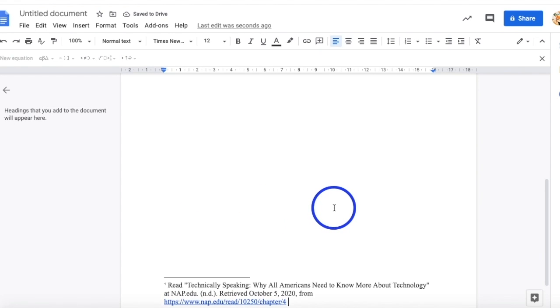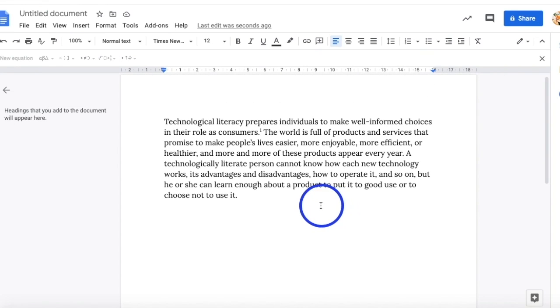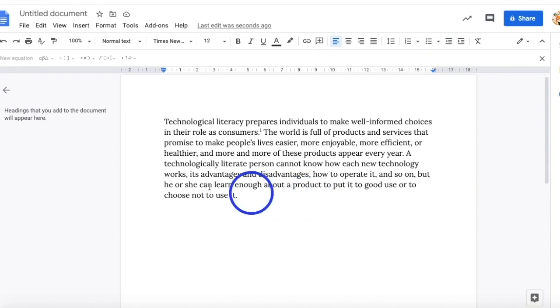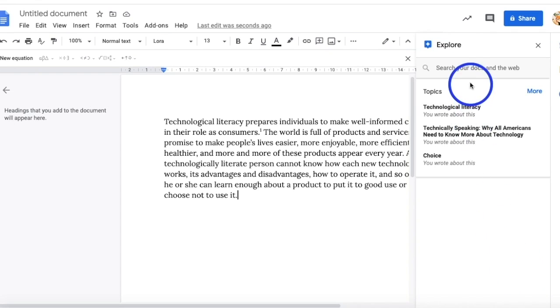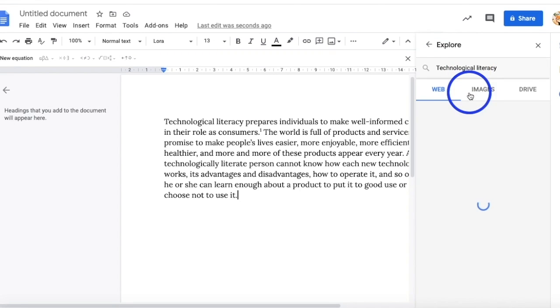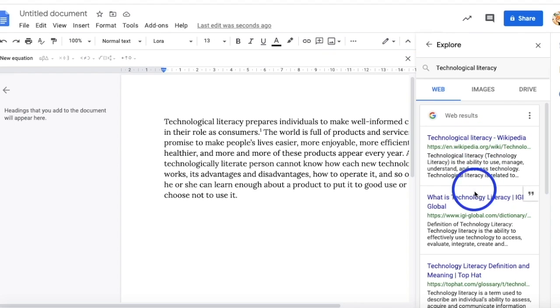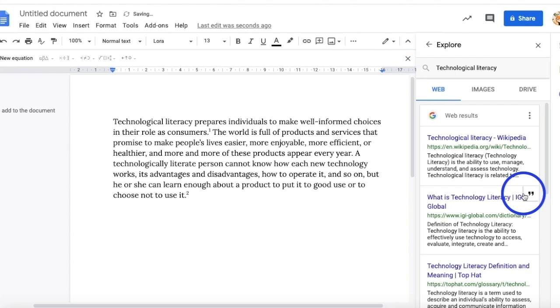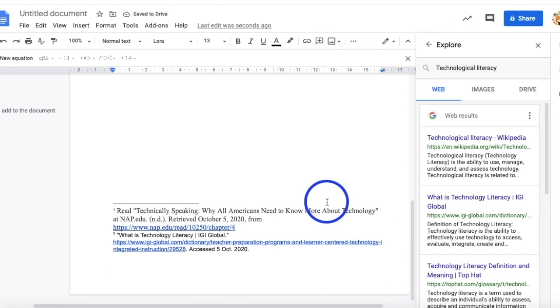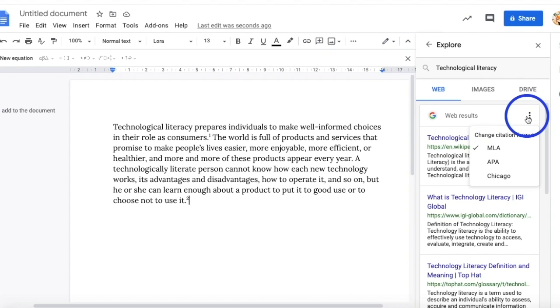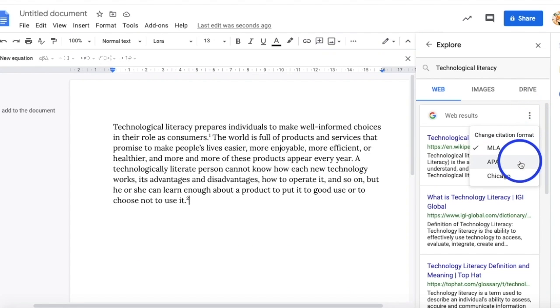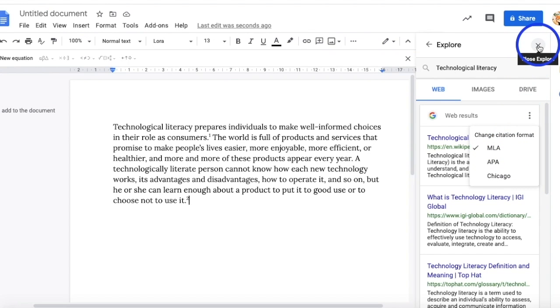Google Docs can also add your citations for you. Again, click the cursor on the spot where you want to insert your footnote. Then, click this explorer symbol on the bottom right. Find your resource online in the Google search here, or you could simply just copy-paste the link. Once you've found the website you want to reference, click this quotation symbol here where it says cite as a footnote. As you can see, Google Docs automatically cites it for you in your footnote. You can also choose your preferred citation format in this three-button icon here. You can choose either MLA, APA, or Chicago format. To close the explore page, you can just click the X button here at the top.